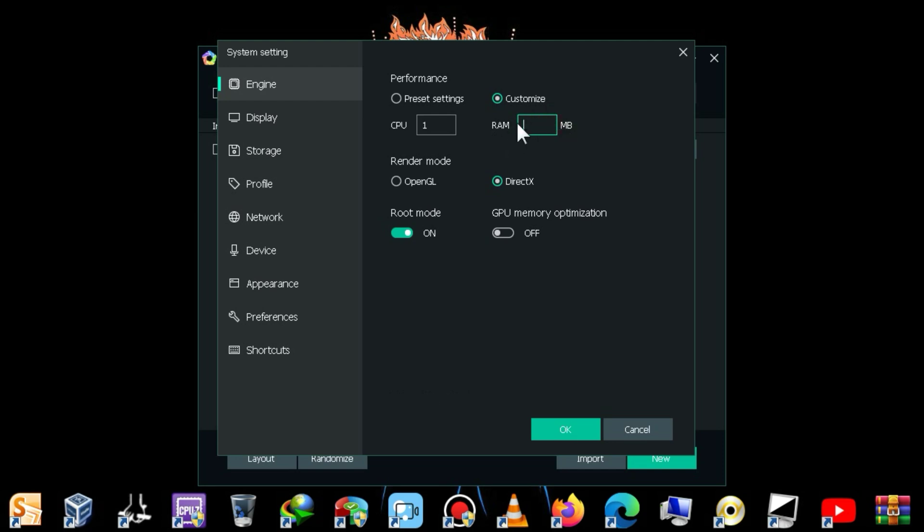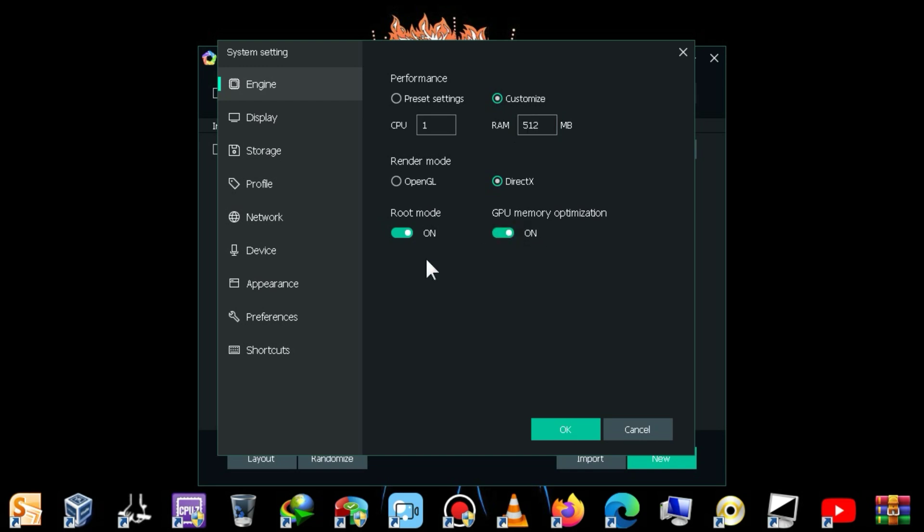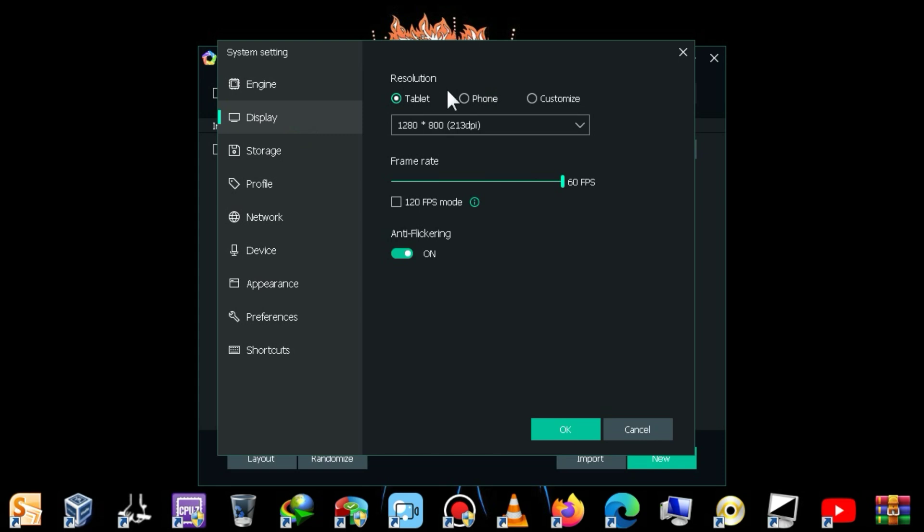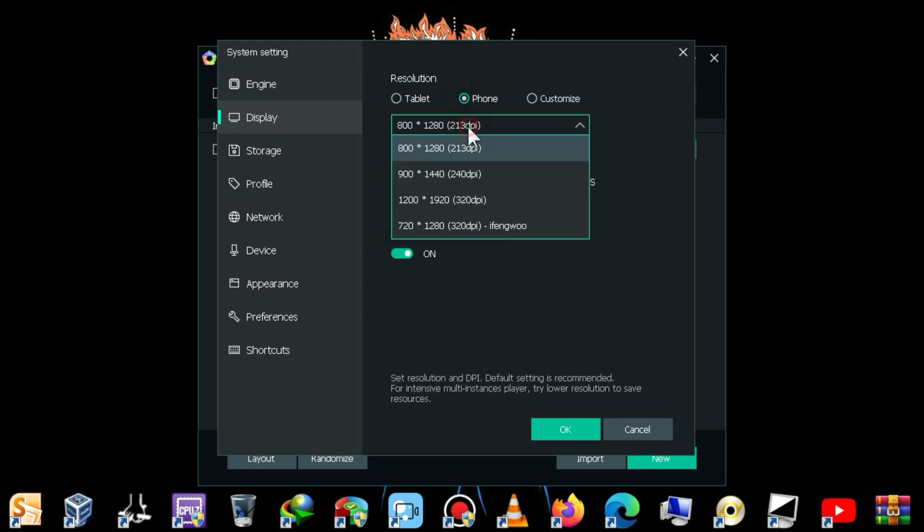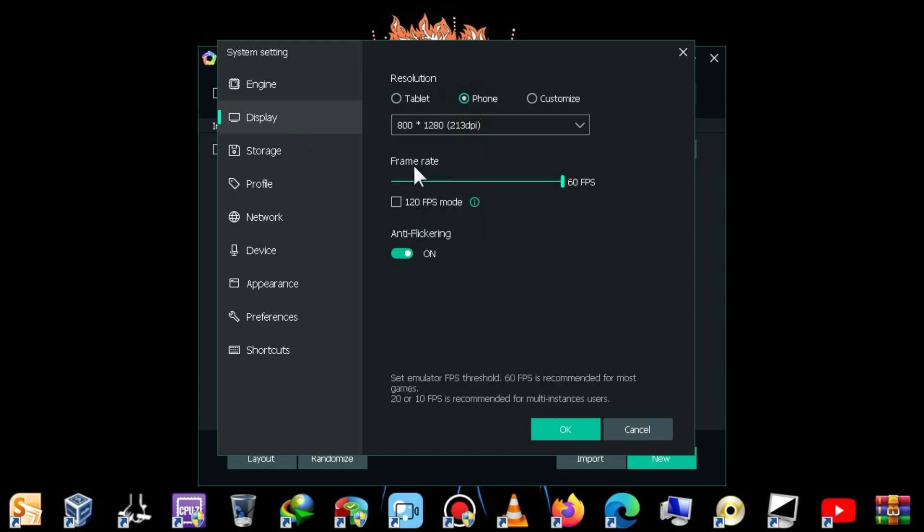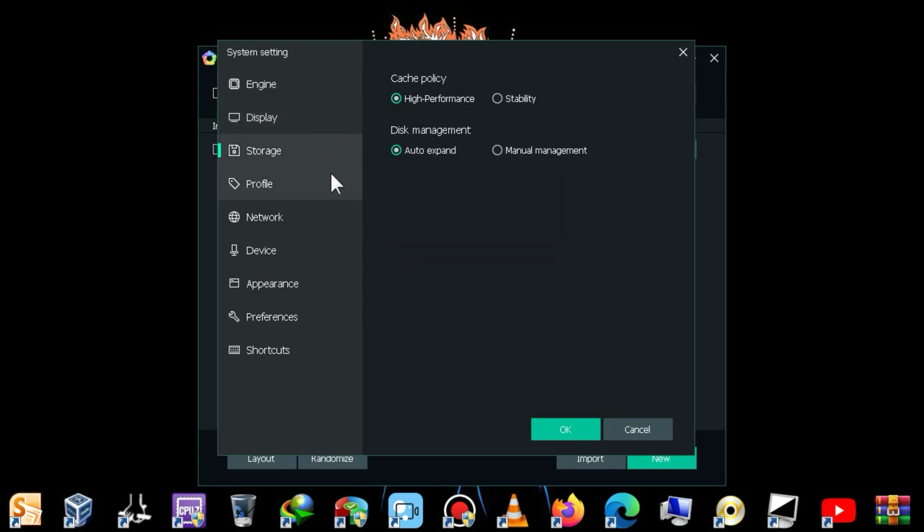Below, you will see an option that you need to enable. After that, you need to go to the Display tab, select the phone, leave the other options as they are, and after making these settings, launch the emulator.